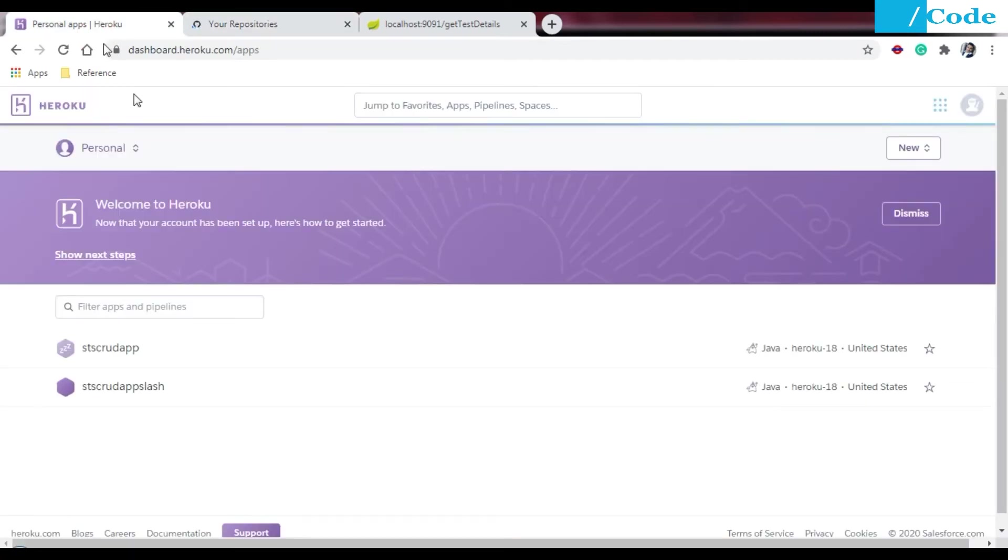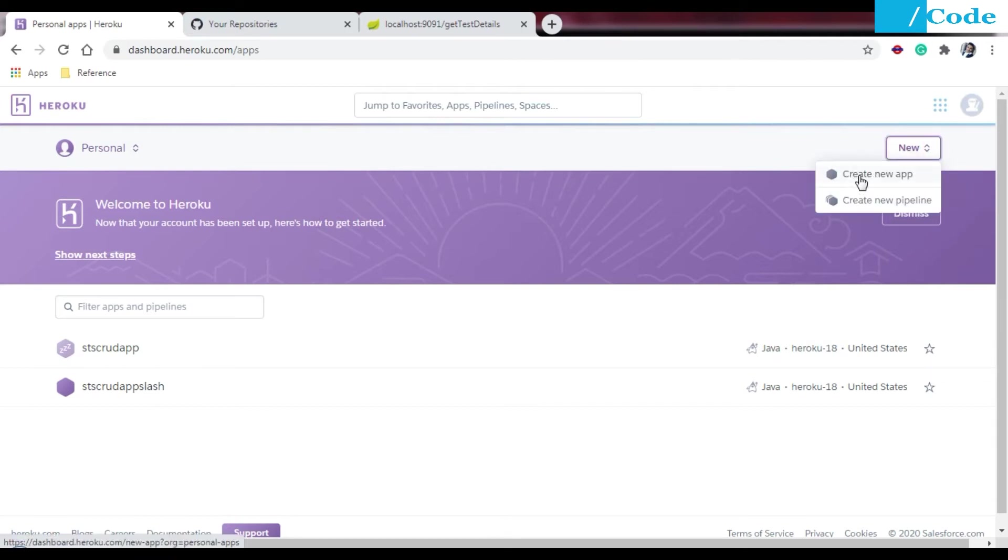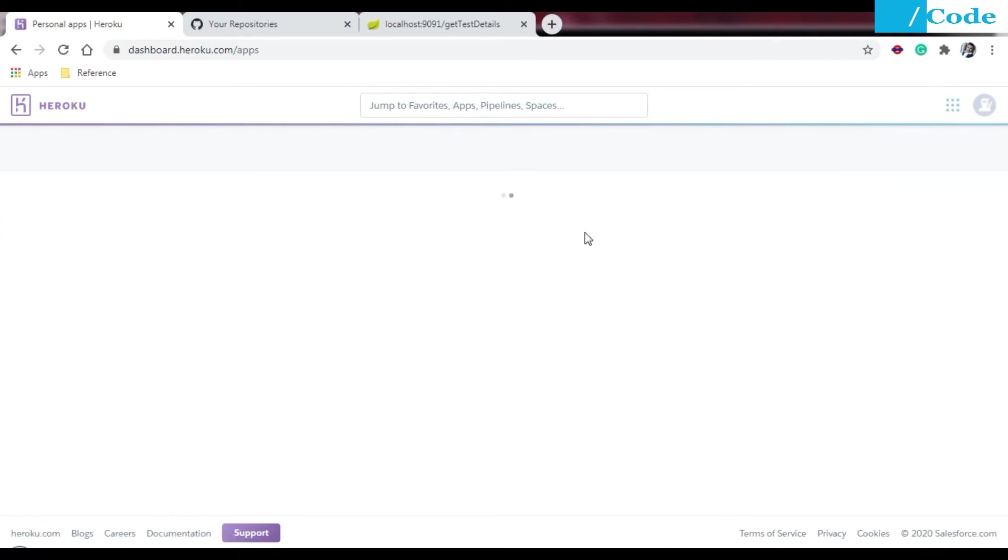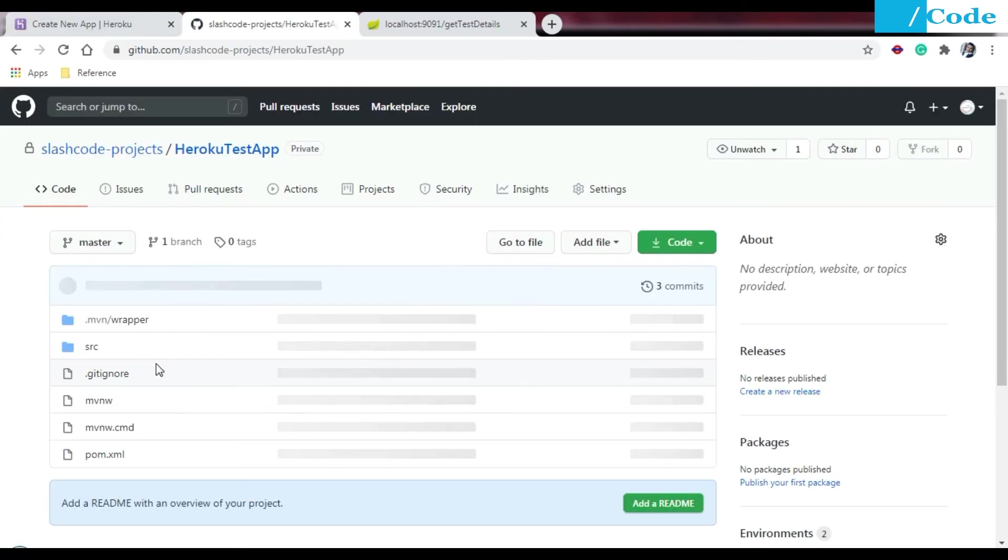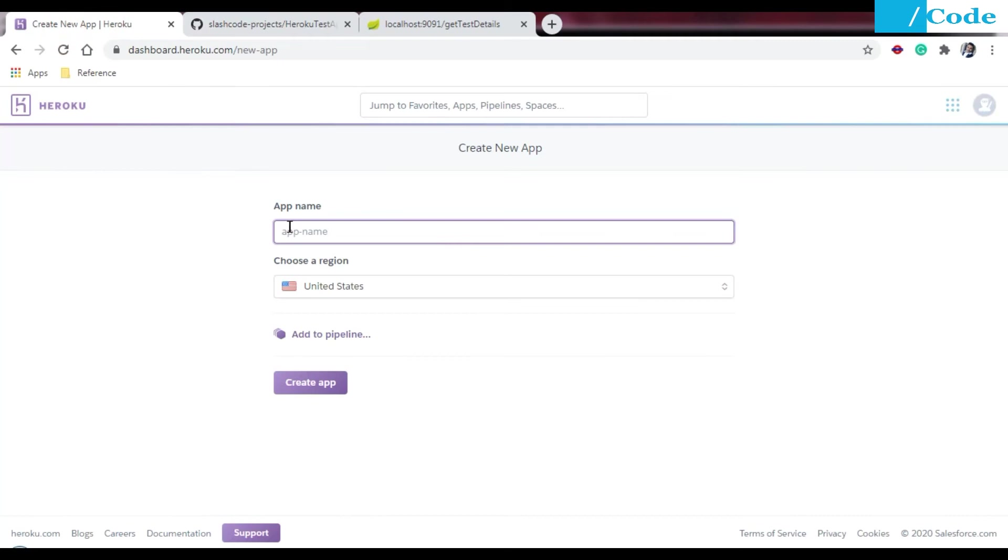Just come to Heroku. If you are a new user to Heroku you need to register on Heroku, and after that you will get a dashboard like this. You need to go on New and create a new application. The src has been updated four minutes ago.